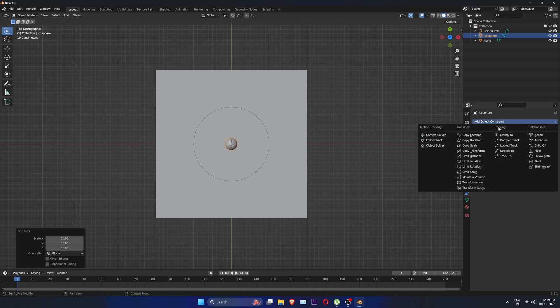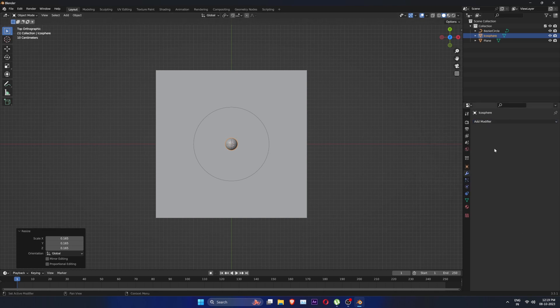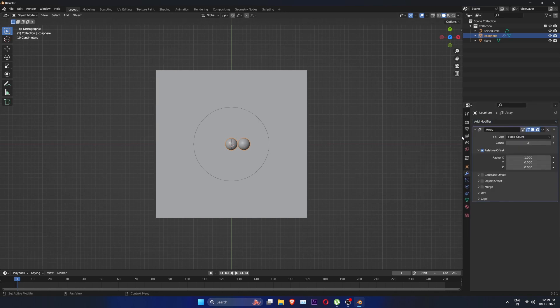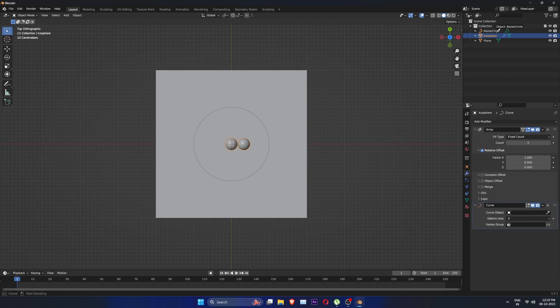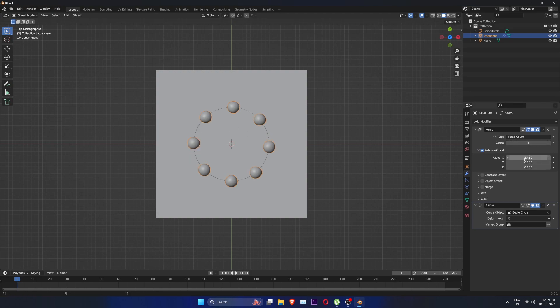Go to modifier tab and add in an array modifier. Also add a curve modifier. Select the bezier curve. We are going to make 8 spheres. Put value of 2.4 in factor X.